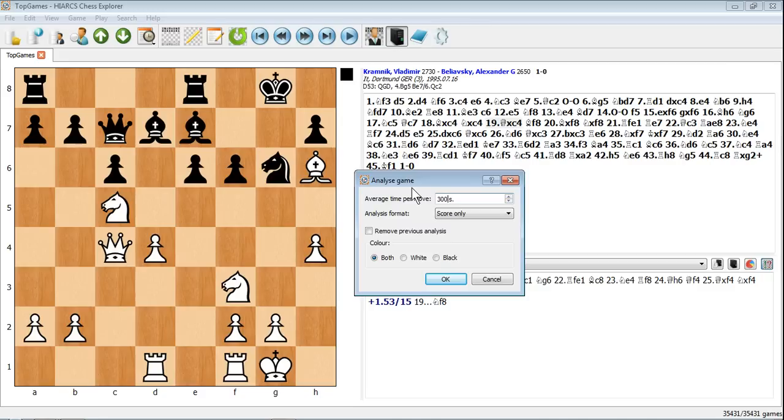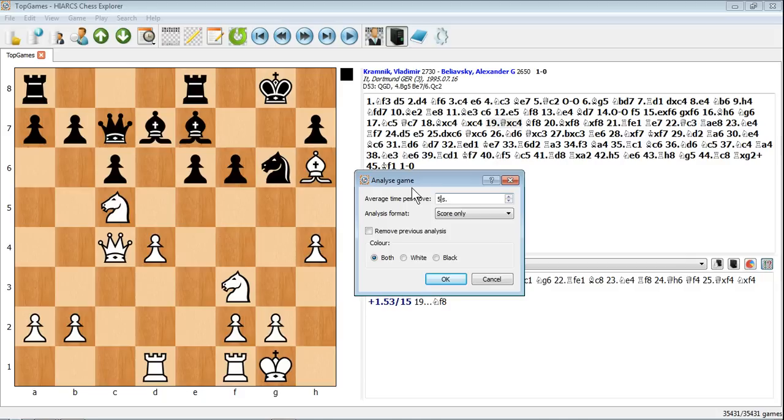If you're doing quick analysis, leave it at 5 or 10 seconds. But if you've got overnight, then give it 300 to 500, something like that. But there really is no correct answer for how long you want to give it. It's completely up to you.